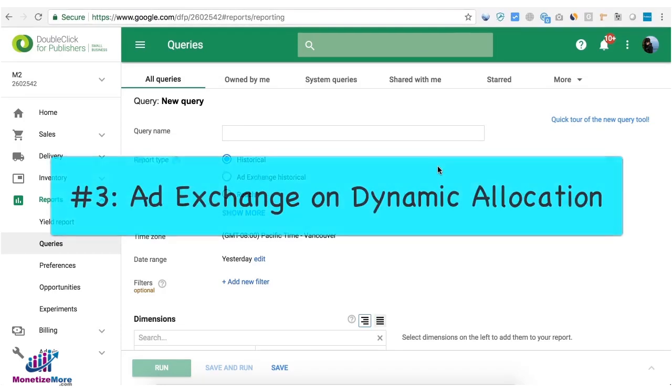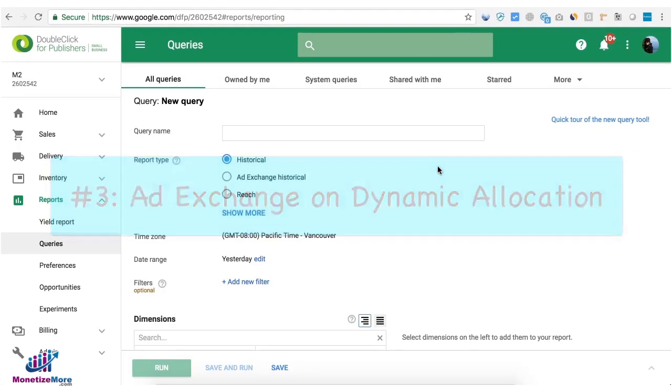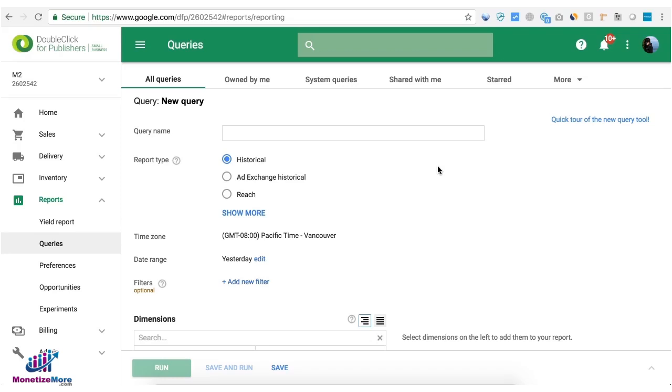Tip number three, try to check if there's ad exchange on dynamic allocation that's targeting all your active ad units. Ad exchange running on dynamic allocation ensures that ad exchange competes for every single impression or ad request that comes in.